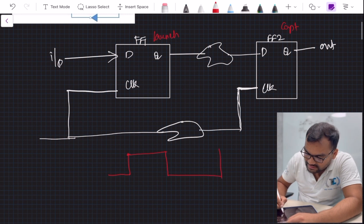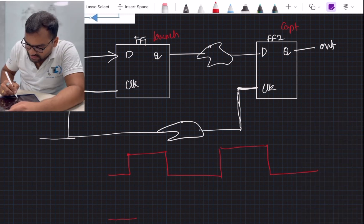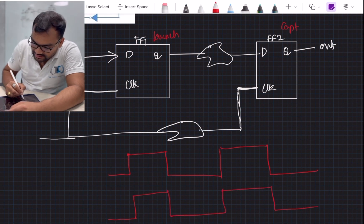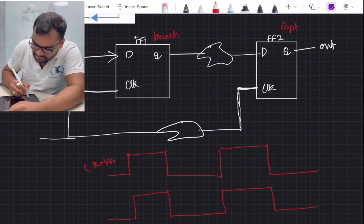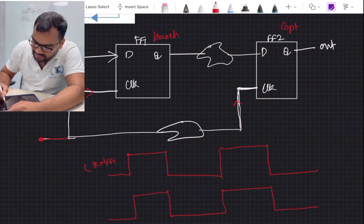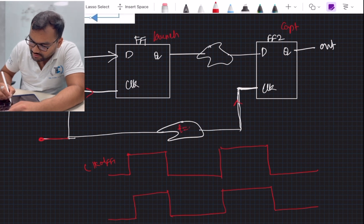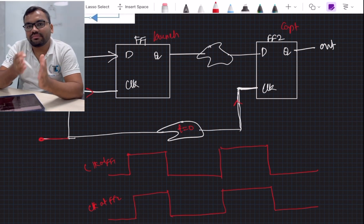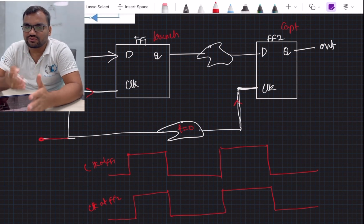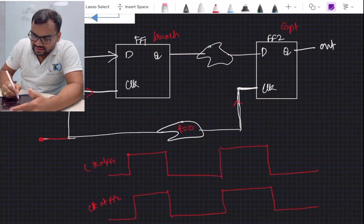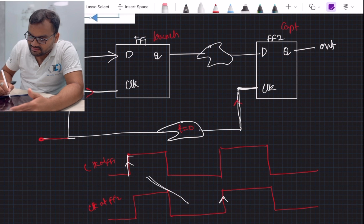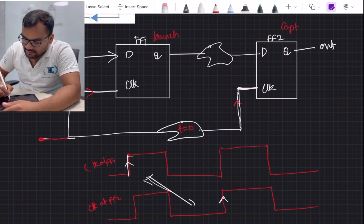If I take one clock cycle and draw it — let's say there are no skew or no delays — this is the clock at flip-flop one and flip-flop two. What you need to understand is why hold time is measured at the same positive edge of the clock cycle, unlike setup time where we derive the window between two different clock edges.